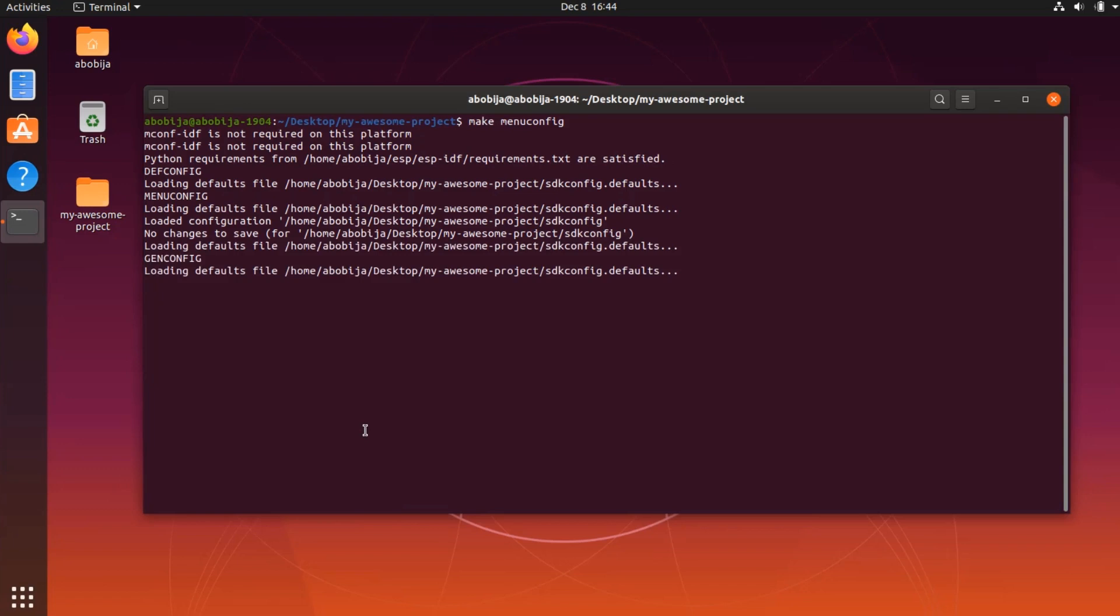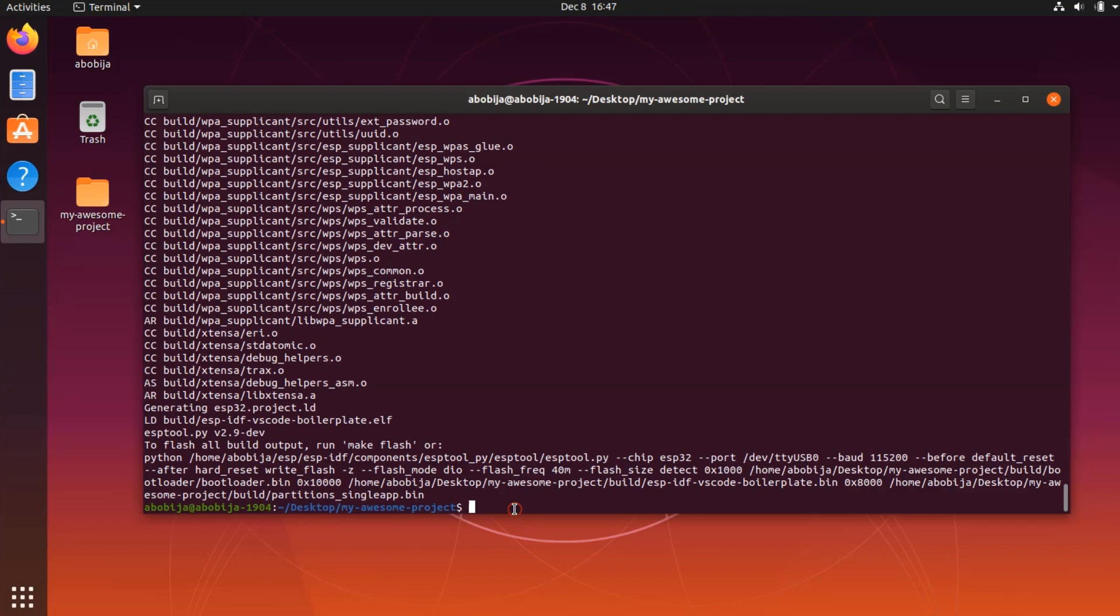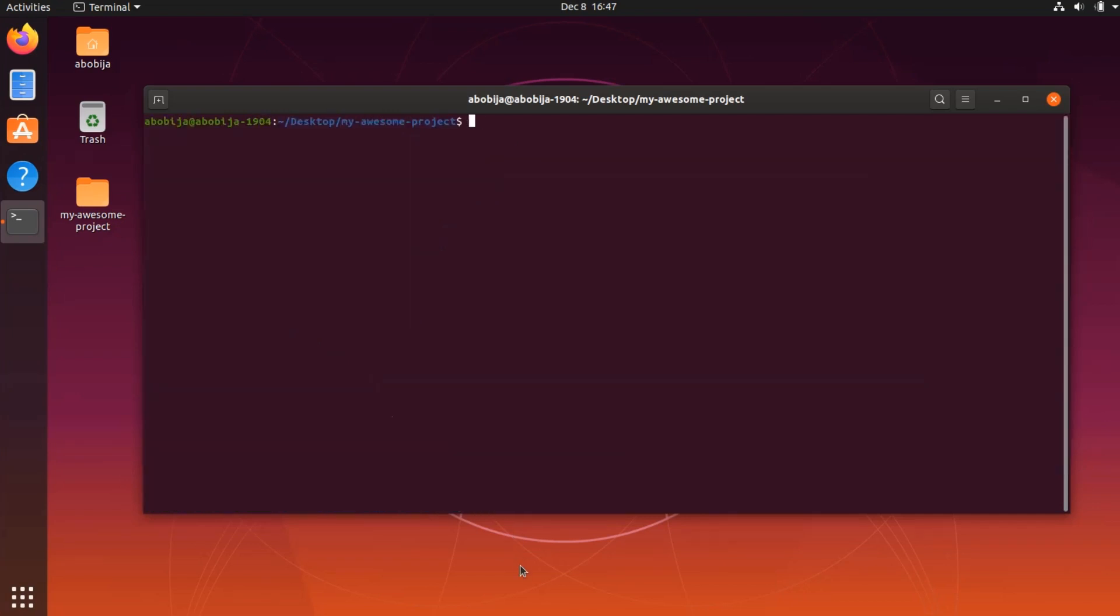After configuration we can execute make to build the project and create the build folder. When the building process is done, we can open Visual Studio Code by executing code.